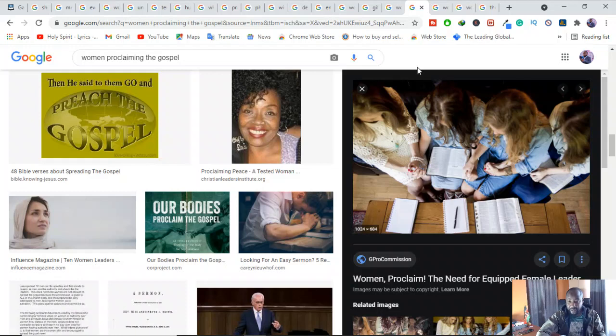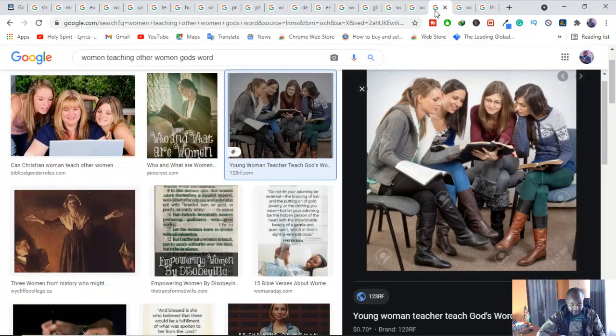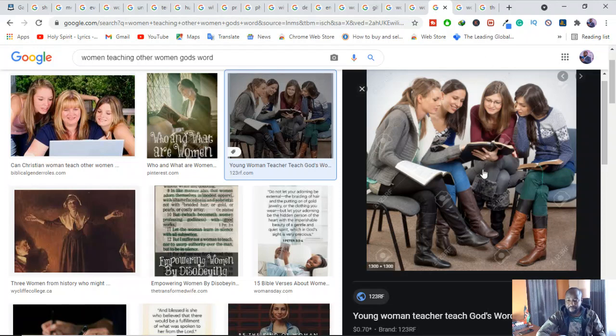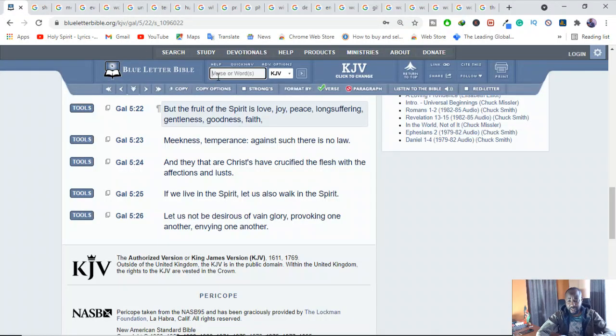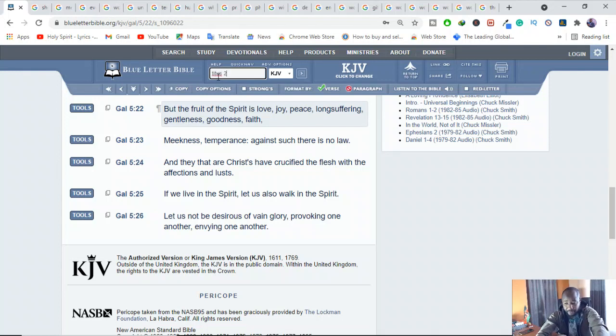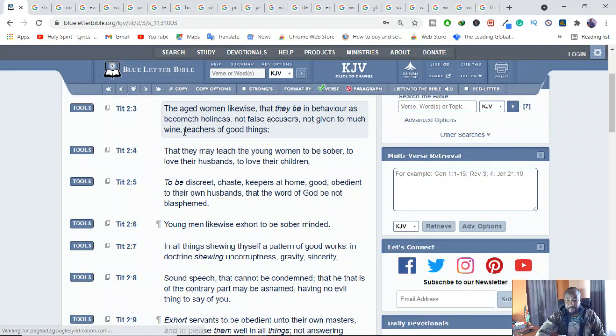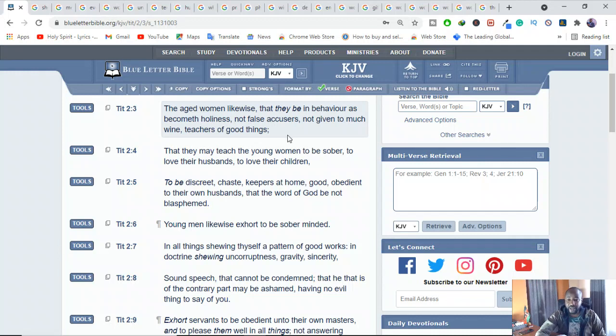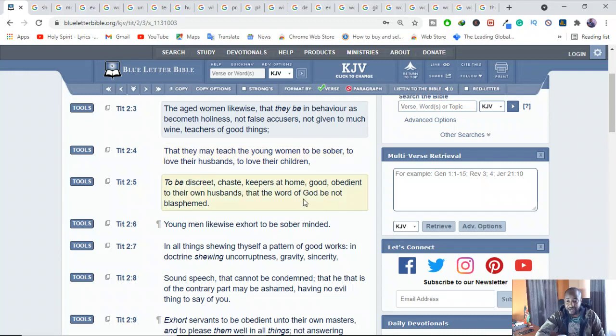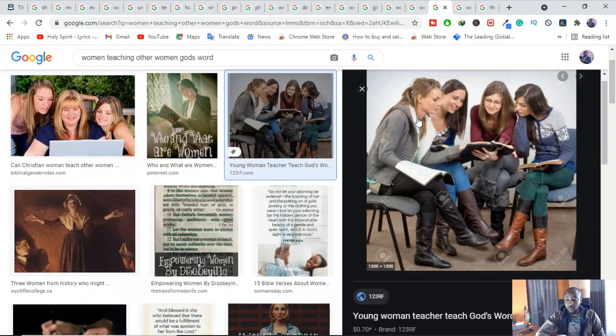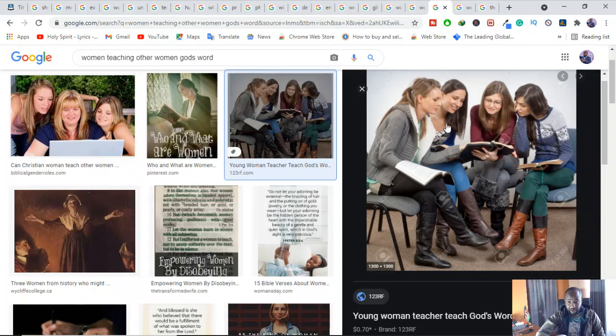And also women are encouraged to teach other women and children God's word. They are encouraged. In the book of Titus 2:3-5, it says, The aged women likewise, that they be in behavior as becometh holiness, not false accusers, not given too much wine, and teachers of good things. You see? Women teaching good things. That they may teach the young women to be sober, to love their husbands, to love their children. Are you seeing this one? And to be discreet, just temper, keepers at home, good, obedient to their own husbands, that the word of God be not blasphemed. So the woman should teach other women and encourage also children as well.